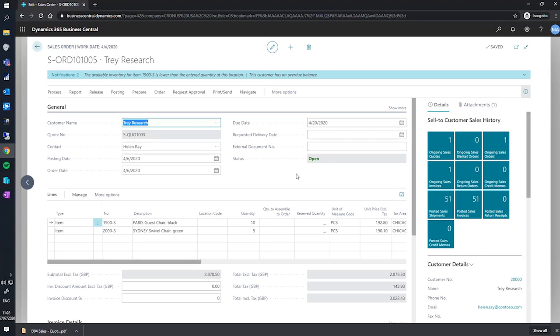We did not see this earlier as a quote does not look at existing stock. This is because at the time of quoting, we're unsure if the customer will accept the quote.